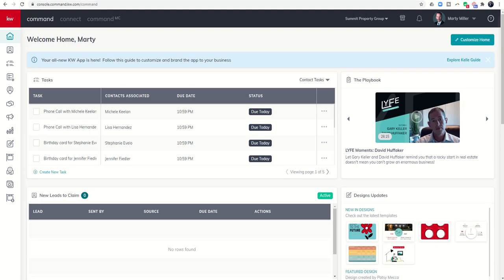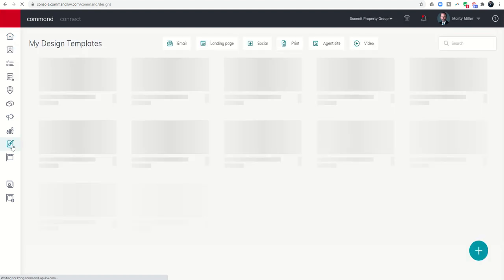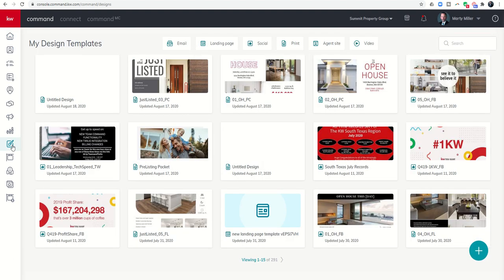Good afternoon, Keller Williams, and welcome back to the KW Command 66 Day Challenge 4.0. Today is day 39. Yesterday we worked through designs and created a pre-listing packet from the listing presentation. Today we're going to create the second half of that, what I would recommend as a listing presentation at your listing appointment.